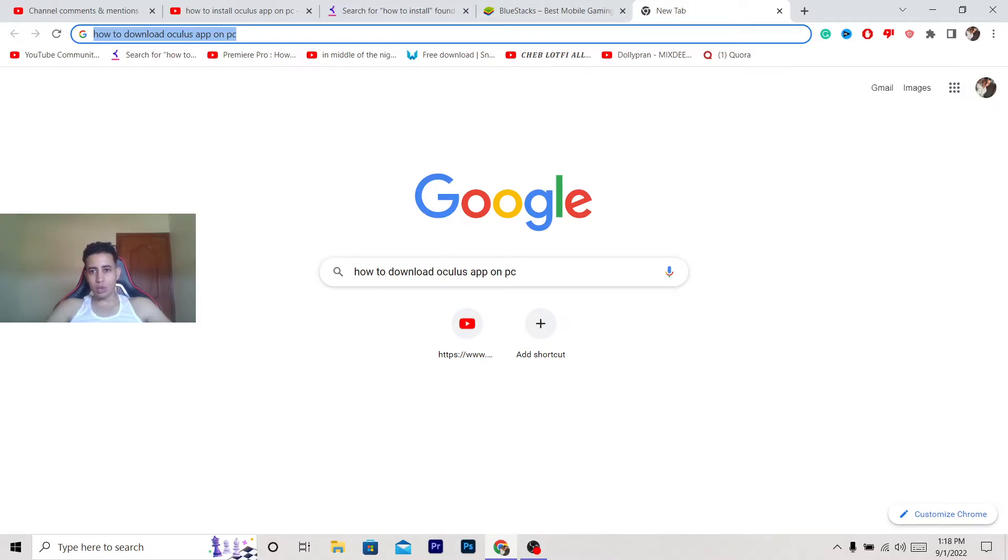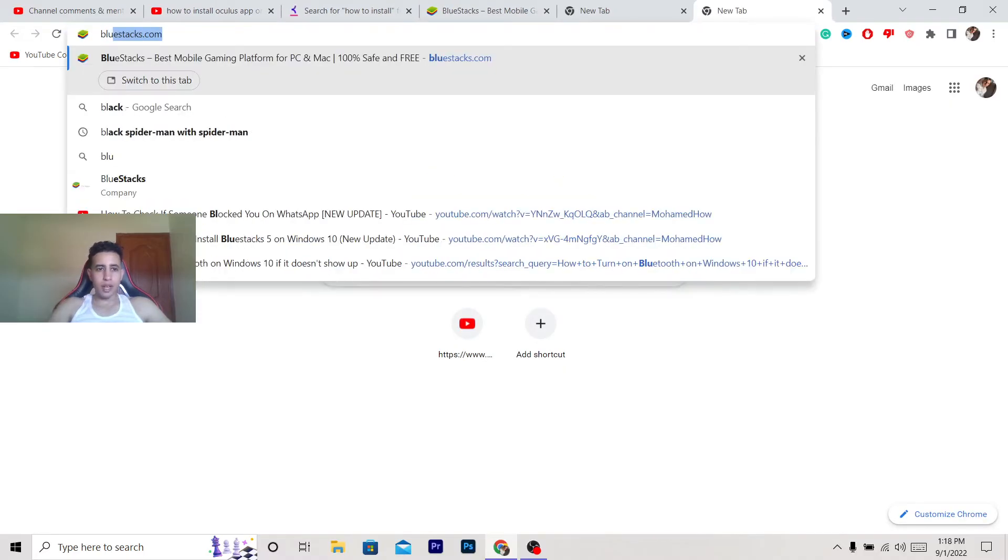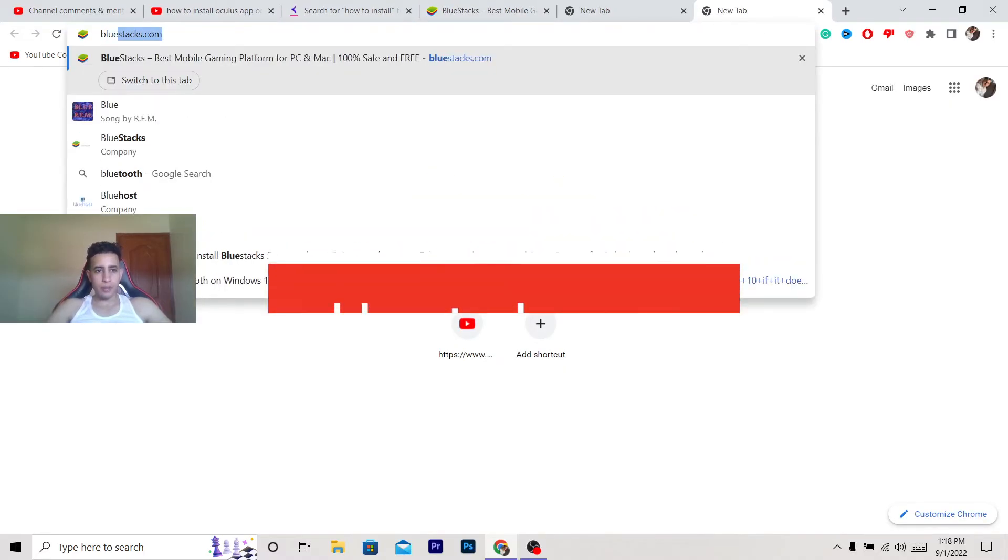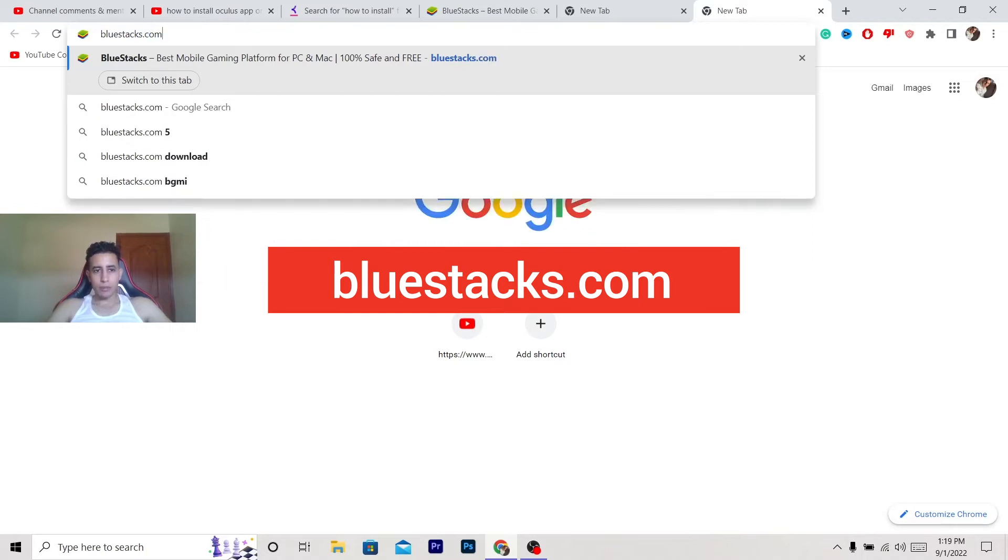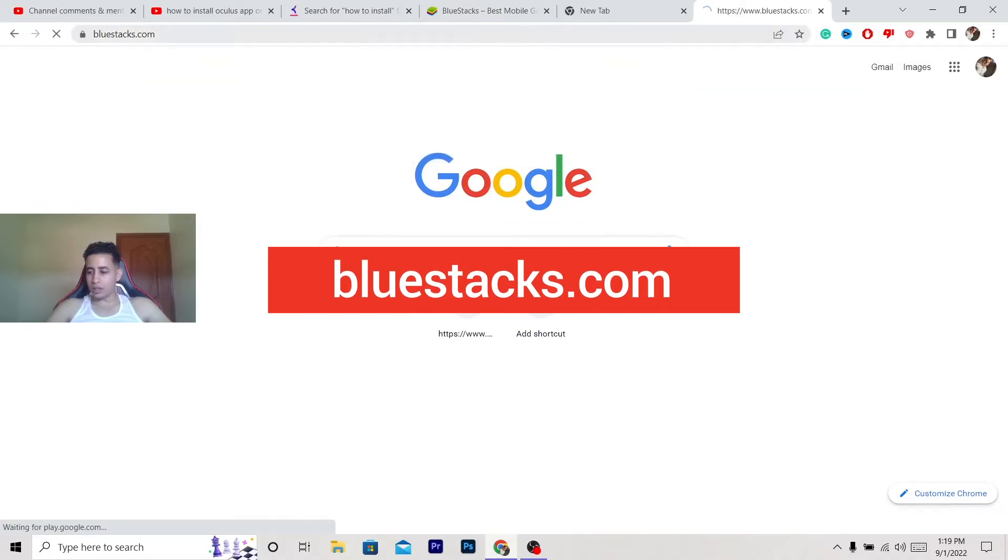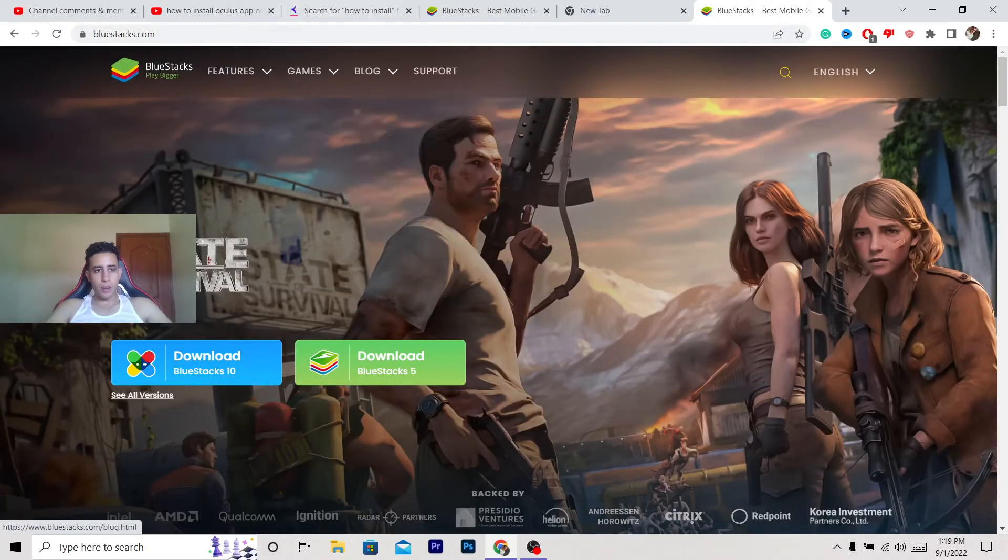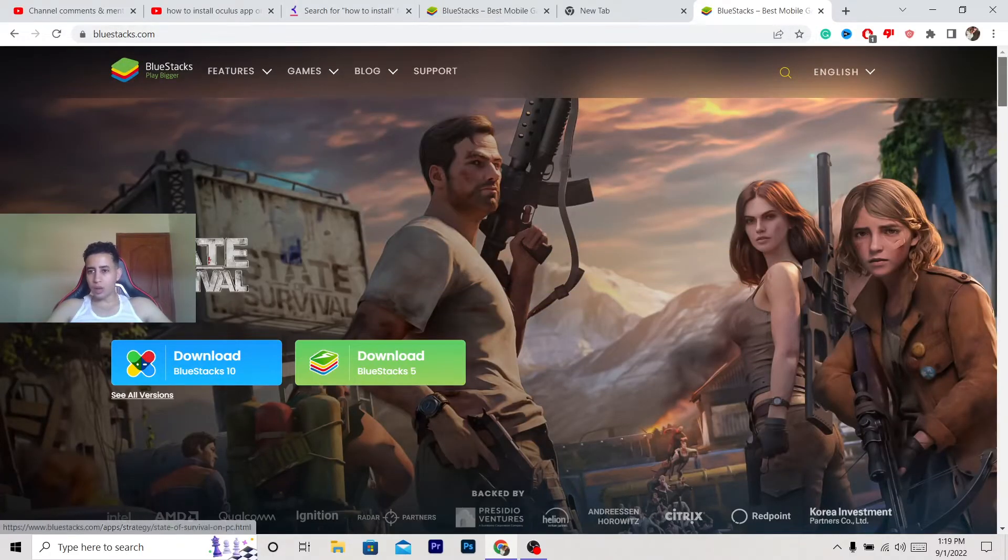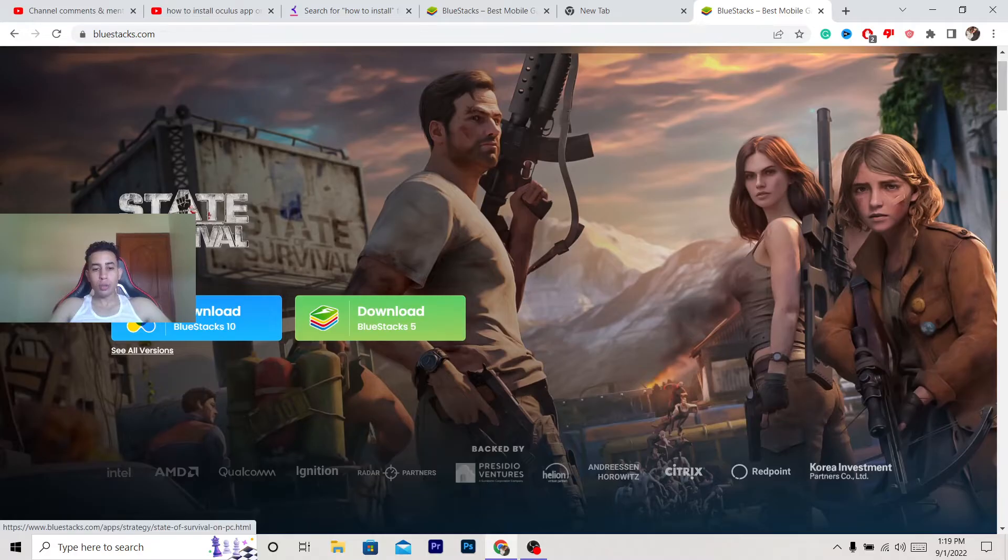this name - I'm going to add the name on the screen. It's called BlueStacks, BlueStacks.com. Just enter this on your browser and click enter, and this website will pop up. What you want to do is download this program in order to download Oculus app on your